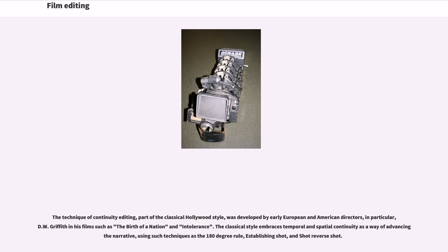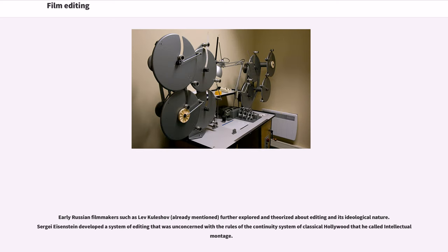The technique of continuity editing, part of the classical Hollywood style, was developed by early European and American directors, in particular D.W. Griffith in his films such as The Birth of a Nation and Intolerance. The classical style embraces temporal and spatial continuity as a way of advancing narrative, using such techniques as the 180-degree rule, establishing shot, and shot-reverse shot. Early Russian filmmakers such as Lev Kuleshov further explored and theorized about editing in its ideological nature.